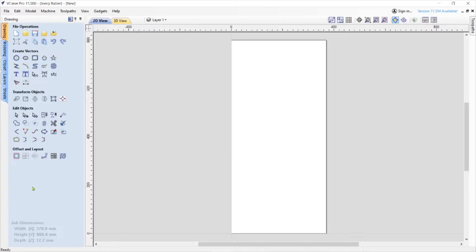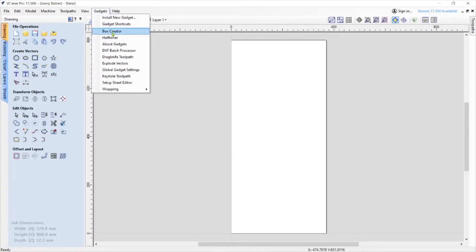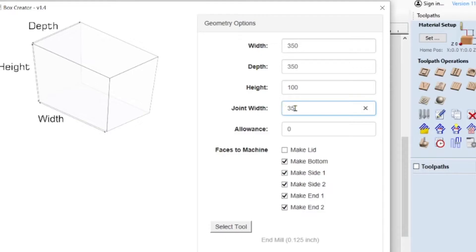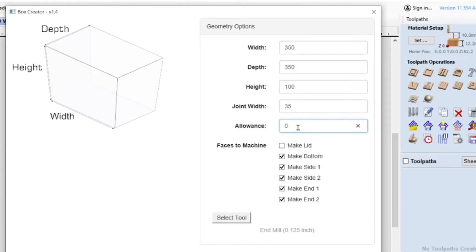Next we can go to Gadgets and call up the box creator. I know the width of my box is 350, the depth is 350, and I like to make it 100 tall. For the joint width you have to play around with it to get the look you want. I tried 25 — too many fingers for my taste — so I put in 35. The allowance controls how tight the joint is: with zero you get an interference joint, really tight, needing a hammer. So 0.1 millimeter sounds right. I don't need the lid, so I don't have that checked.